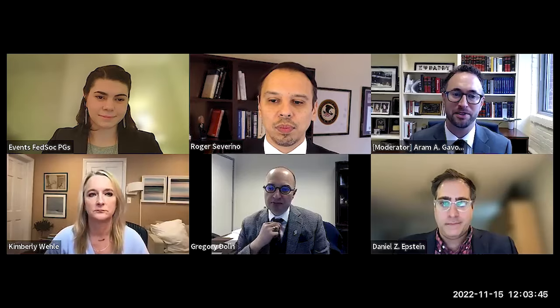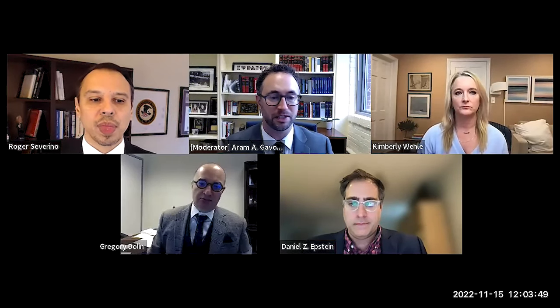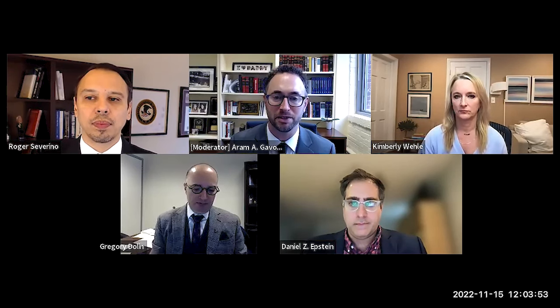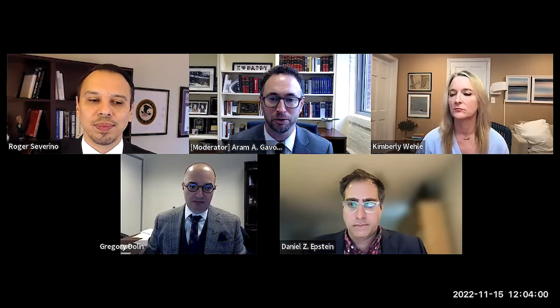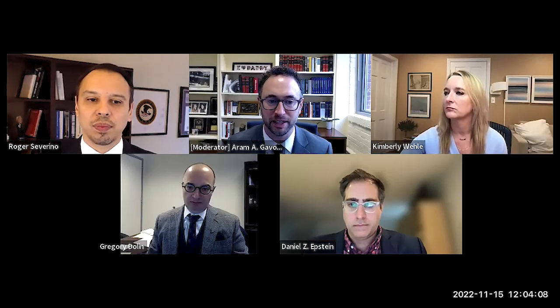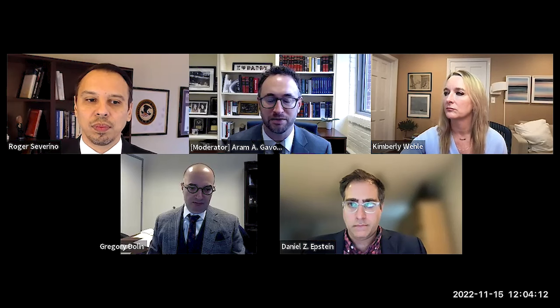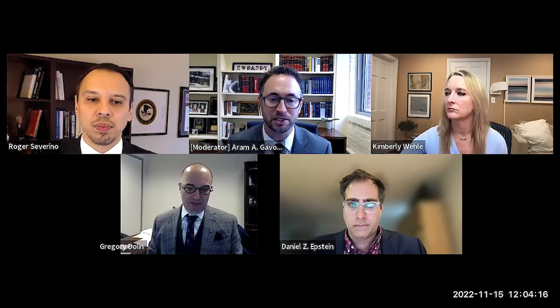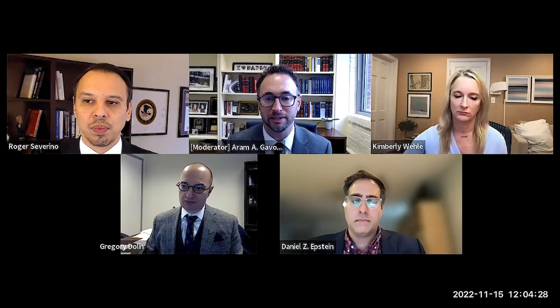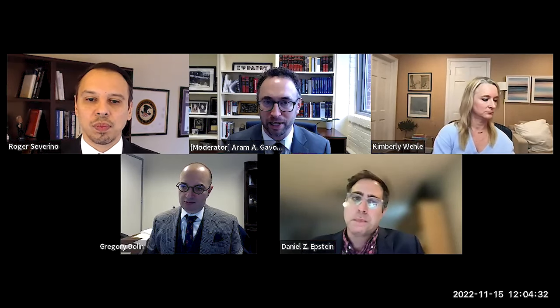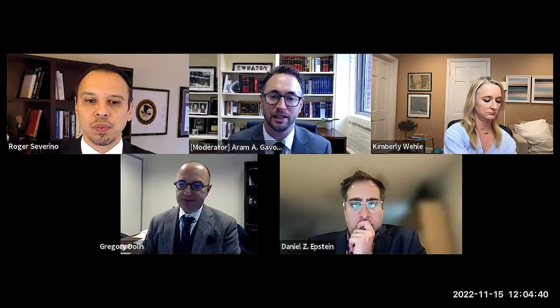Thank you to the Federalist Society for sponsoring this event. This teleforum is brought to you by the Federalist Society's Administrative Law and Practice Group. Today you'll learn about how a little-known 1935 Supreme Court separation of powers case, Humphreys' Executor versus the United States, is coming up at high levels in litigations throughout the country. For example, last Monday in Axon Enterprises versus the Federal Trade Commission, Humphreys came up in the cert petition and was argued by Paul Clement in oral argument. On that same day, in Securities and Exchange Commission versus Cochran, the Solicitor General discussed that case with great significance in the cert petition.